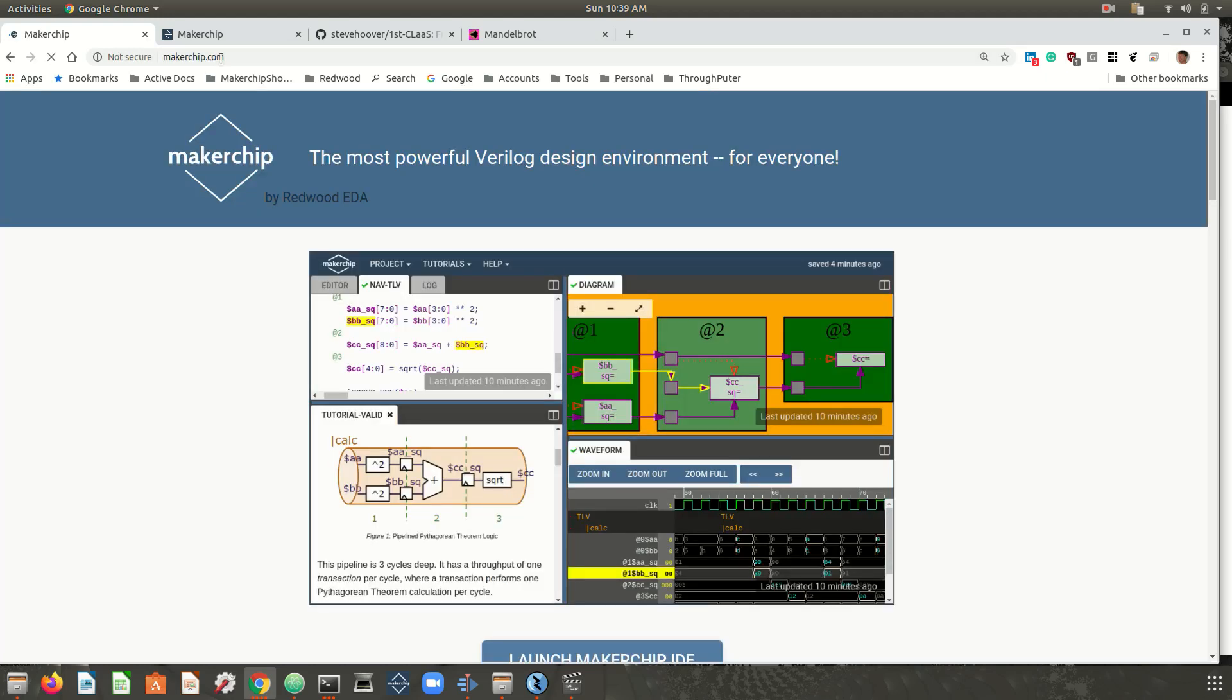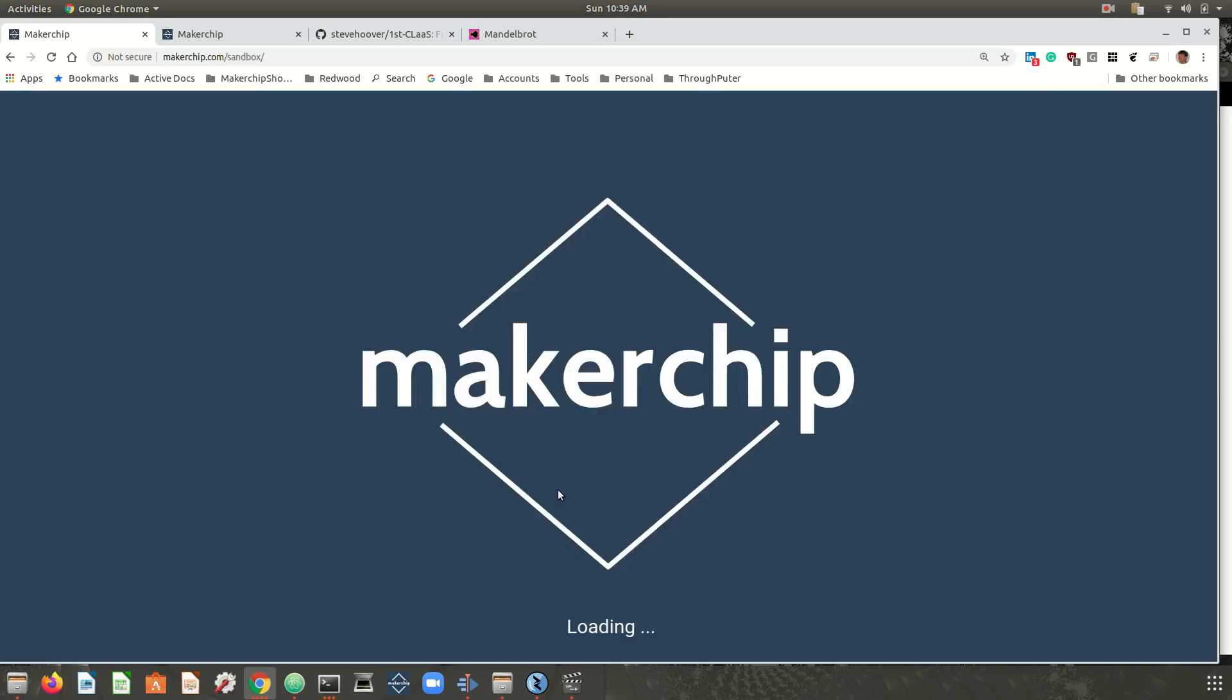After Makerchip, I'll discuss how cloud FPGAs can be utilized to provide students with a lab-like experience without a physical lab and without having to send FPGA boards through the mail.